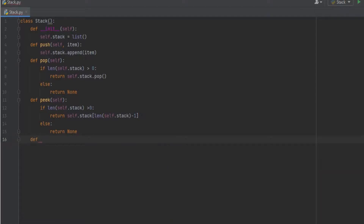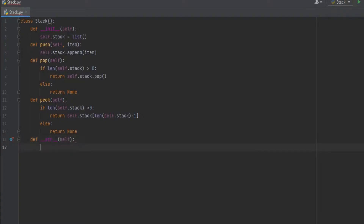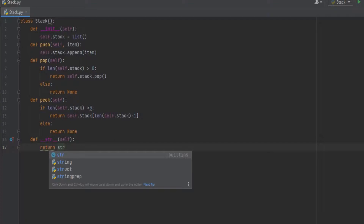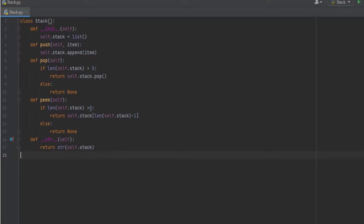Now I declare the __str__ function, which is used to display the items in the stack. Whenever the items of the stack have to be displayed, we pass the object to the print statement, which calls this string function. It returns str(self.stack), listing all items in the stack. That covers all the functions of stack operations in the class.